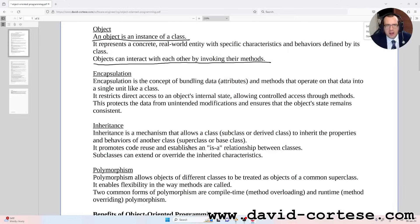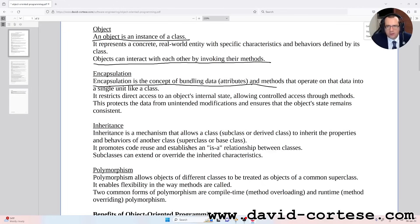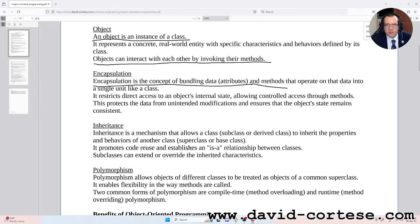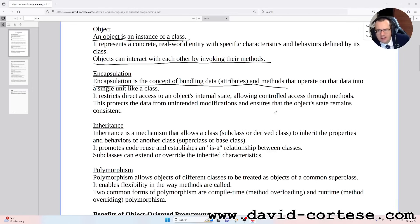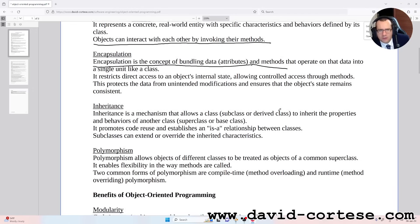Encapsulation. Encapsulation is the concept of bundling data attributes and methods that operate on that data into a single unit, like a class. It restricts direct access to an object's internal state, allowing controlled access through methods. This protects the data from unintended modifications and ensures that the object state remains consistent.